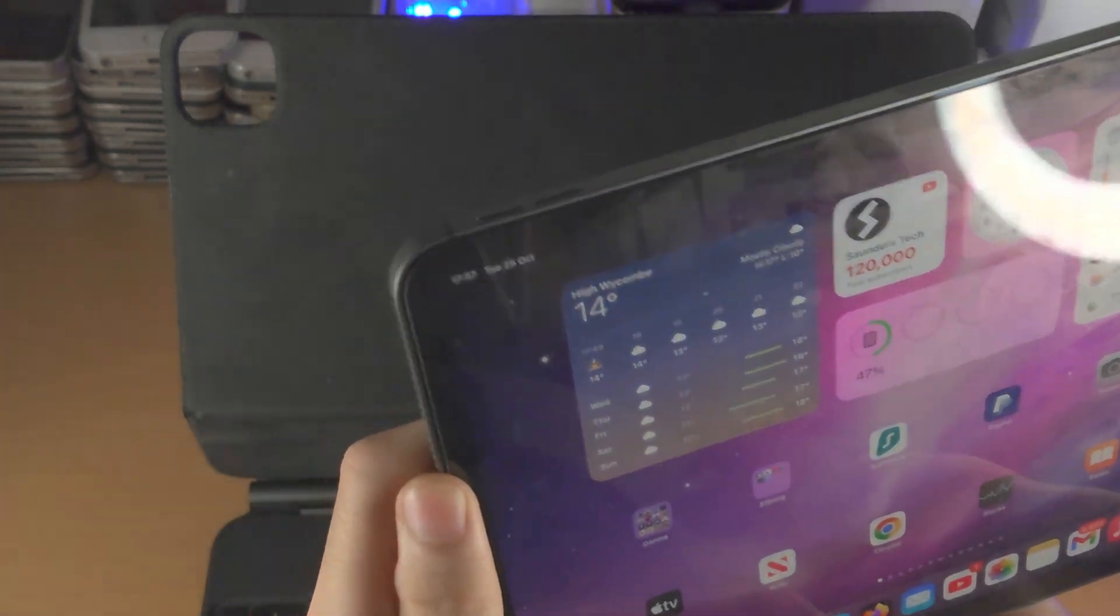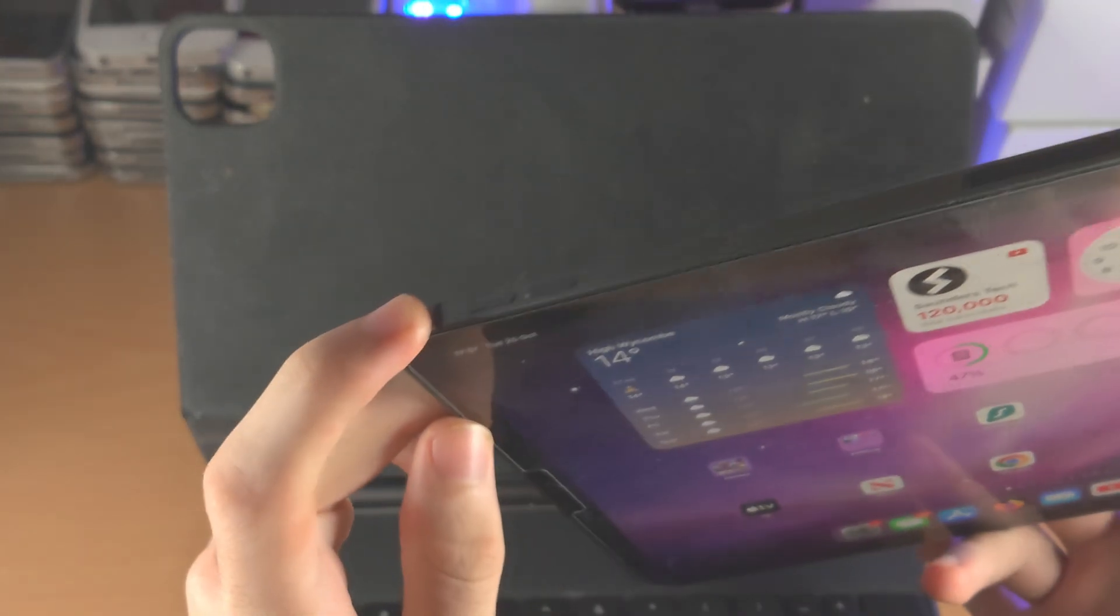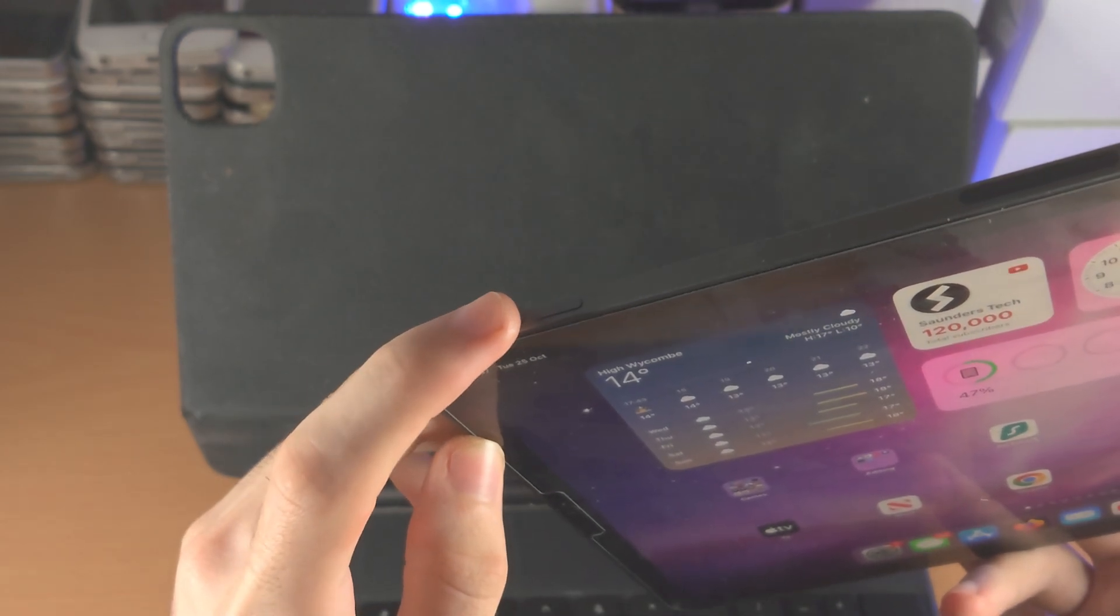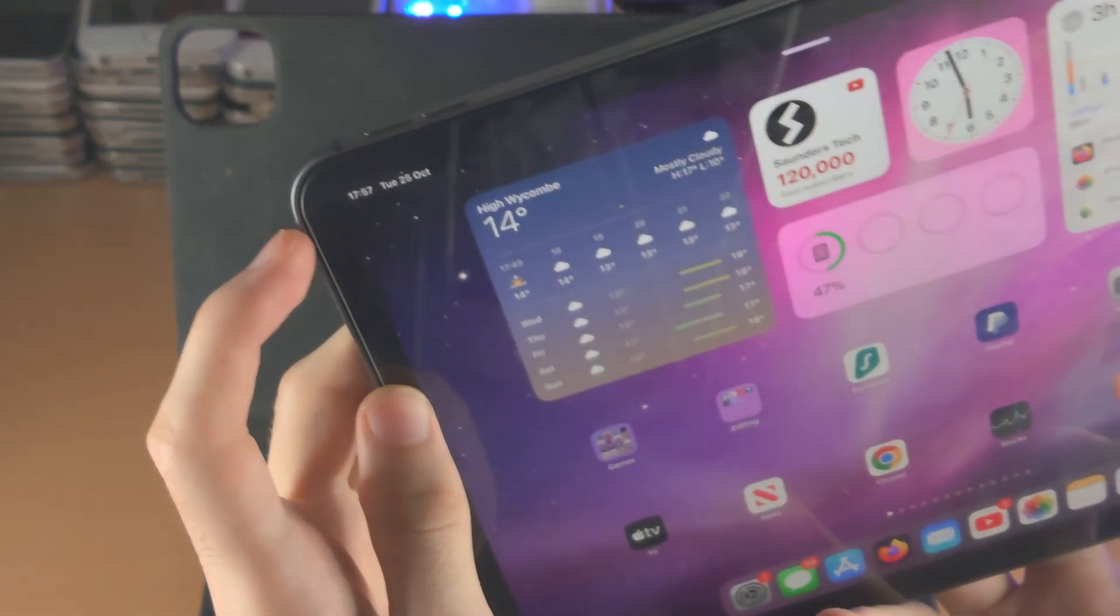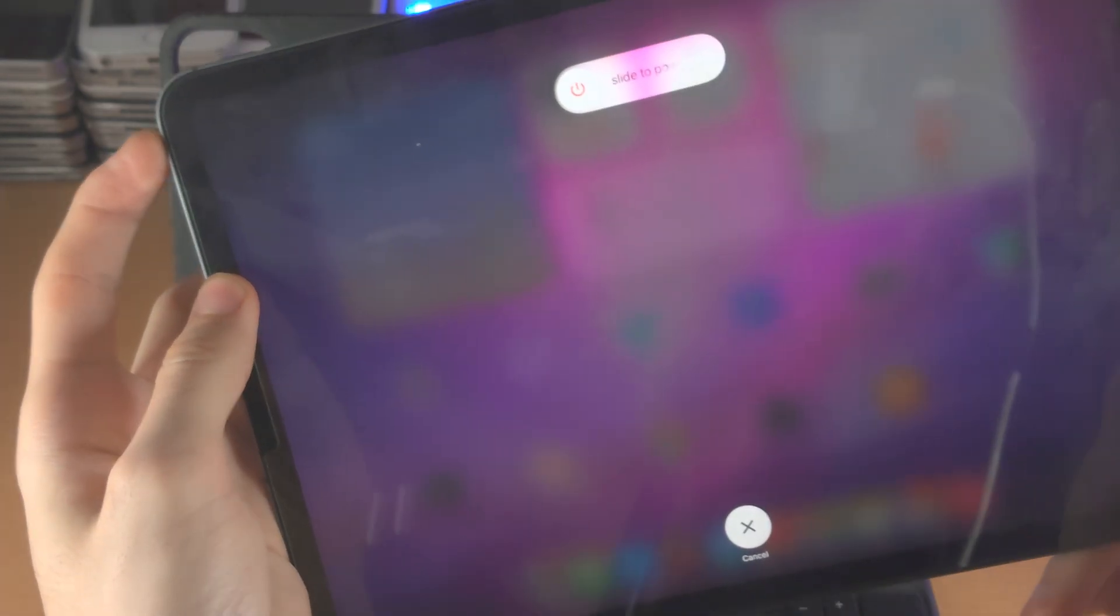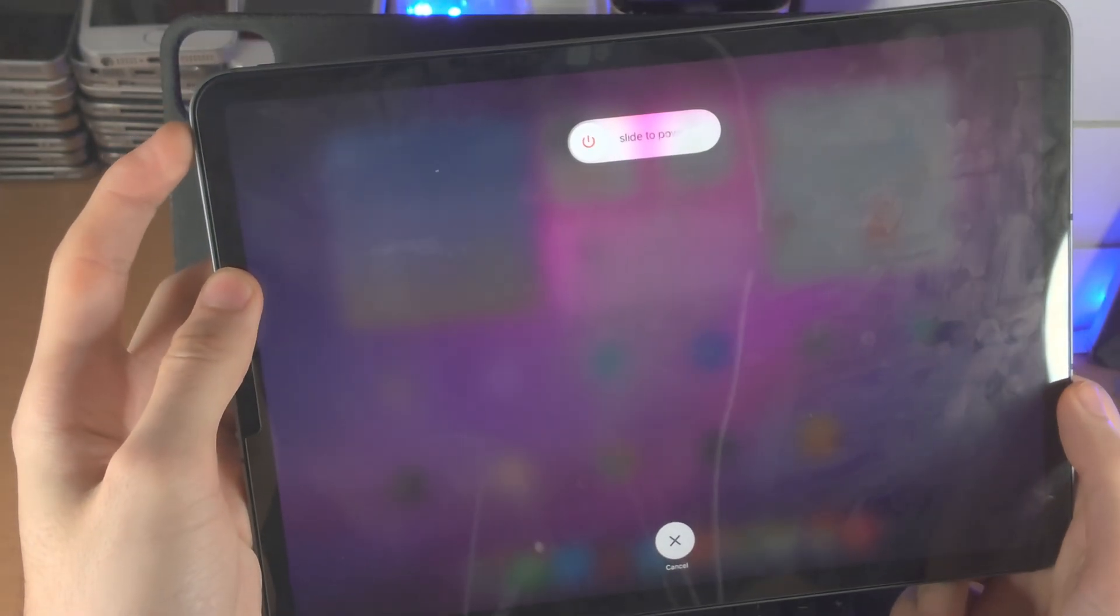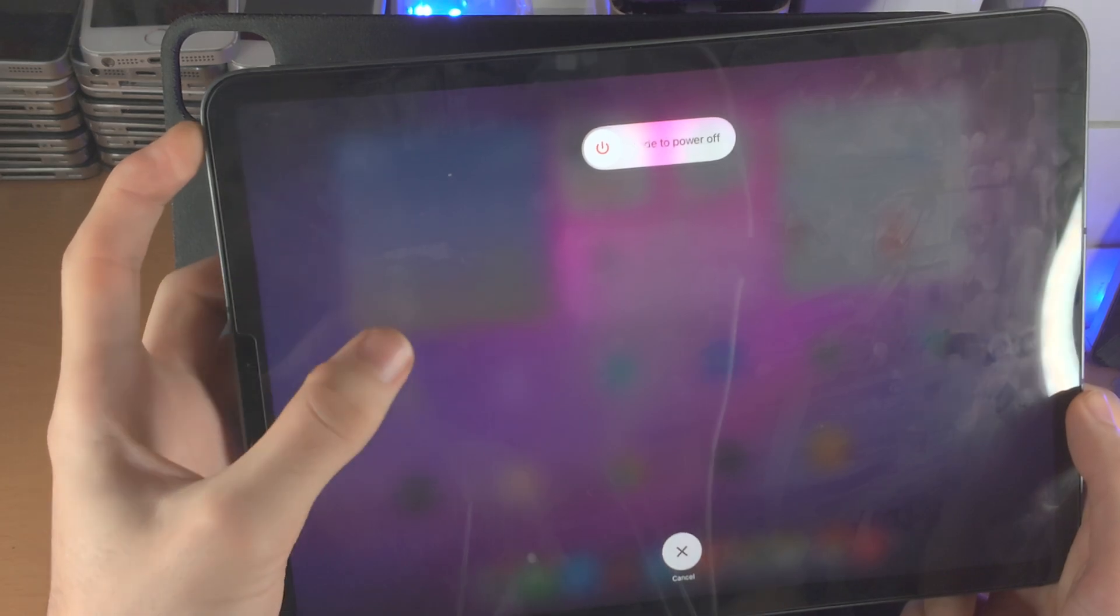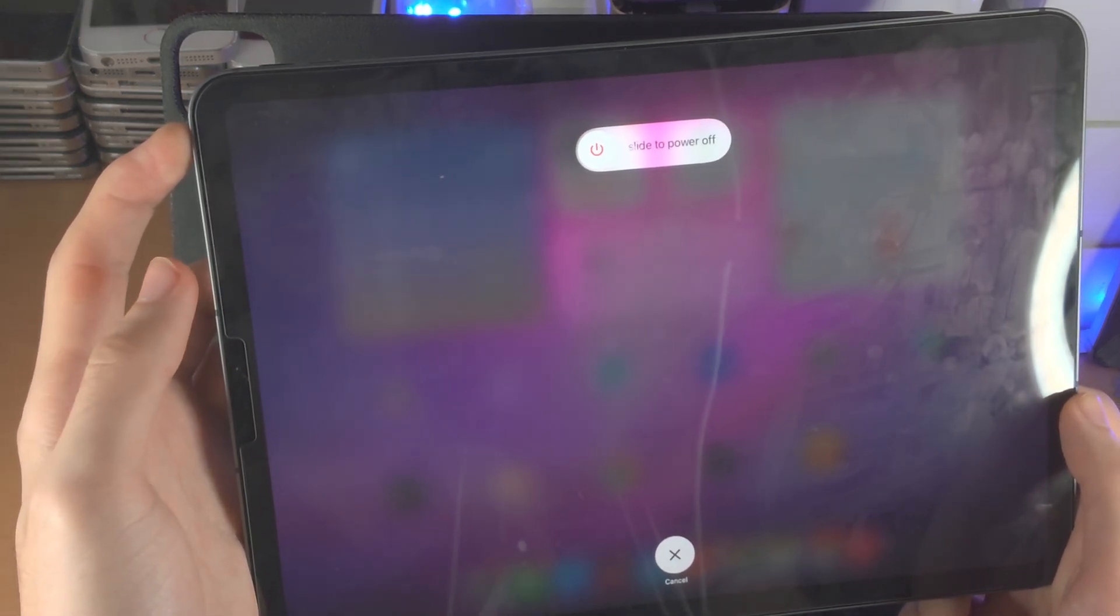Get your iPad Pro ready, we're starting in three, two, one - click release volume up, click release volume down, click and hold the power button and keep this one held down. Do not release. If you accidentally release the power button, you will need to repeat the key combination.